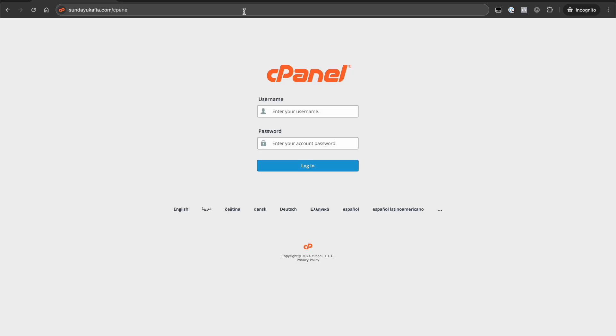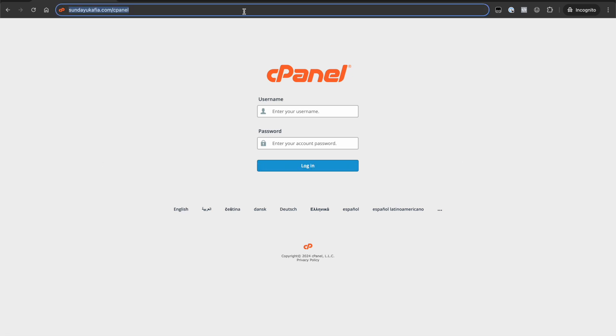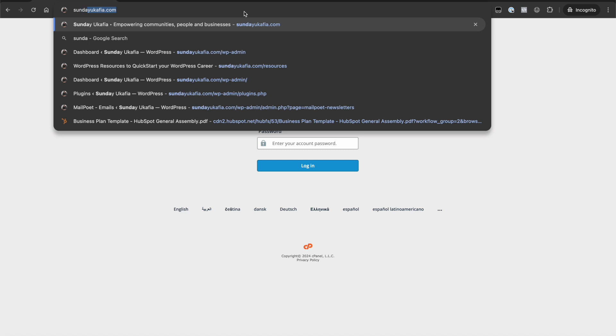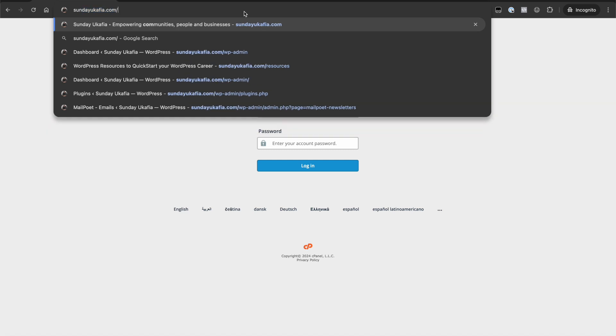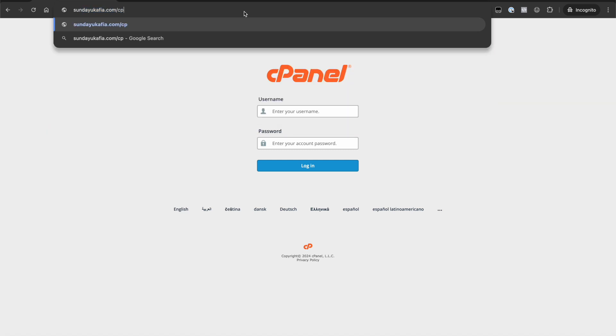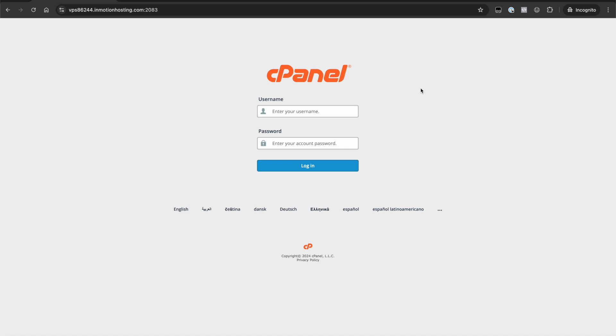Another way to log into cPanel is to visit your domain forward slash cPanel. As an example, my domain is undercapture.com. All I need to do is append a forward slash and then cPanel and once I visit it, I will be presented with the cPanel login page. With this, you need to know your cPanel username and your password.